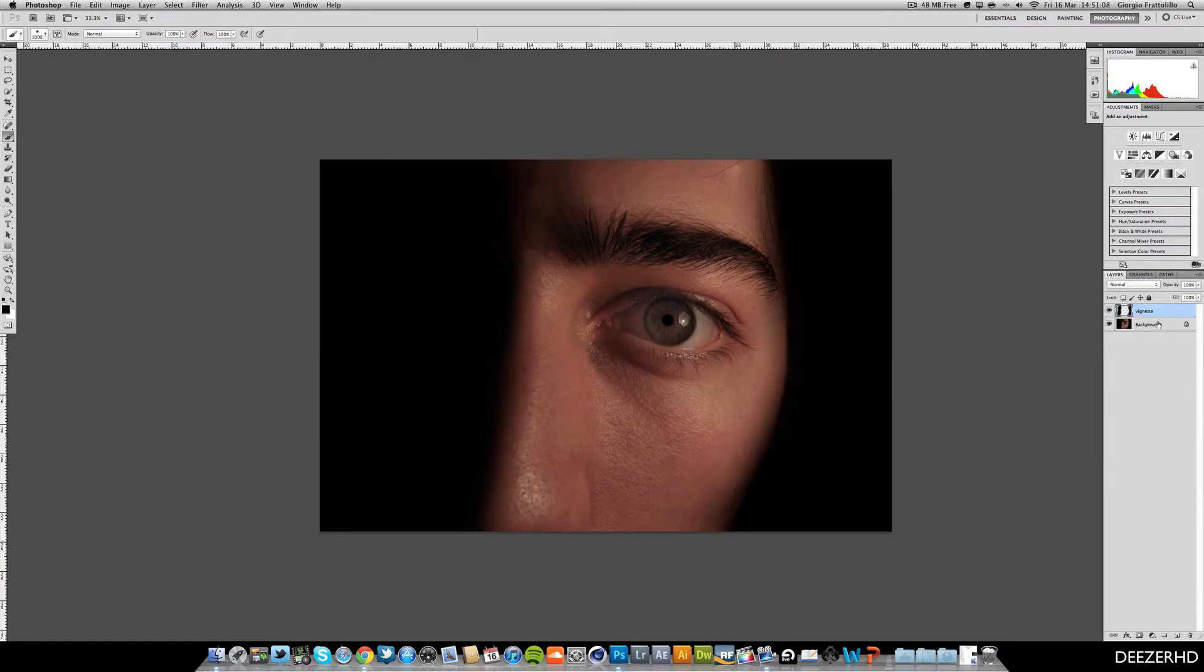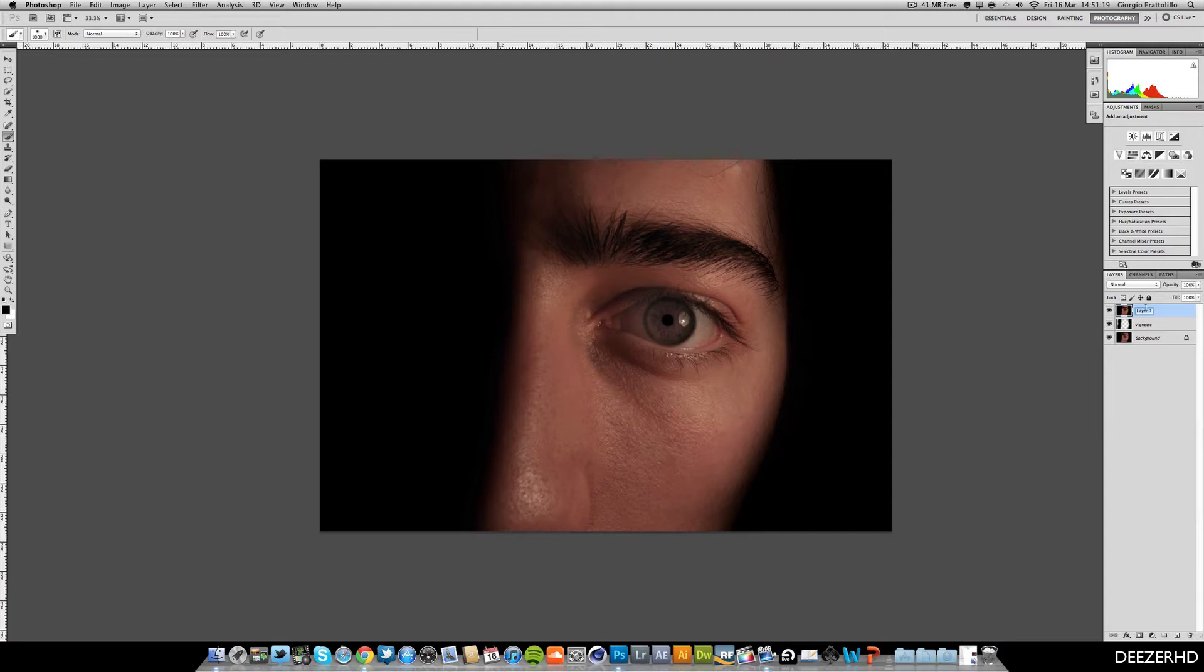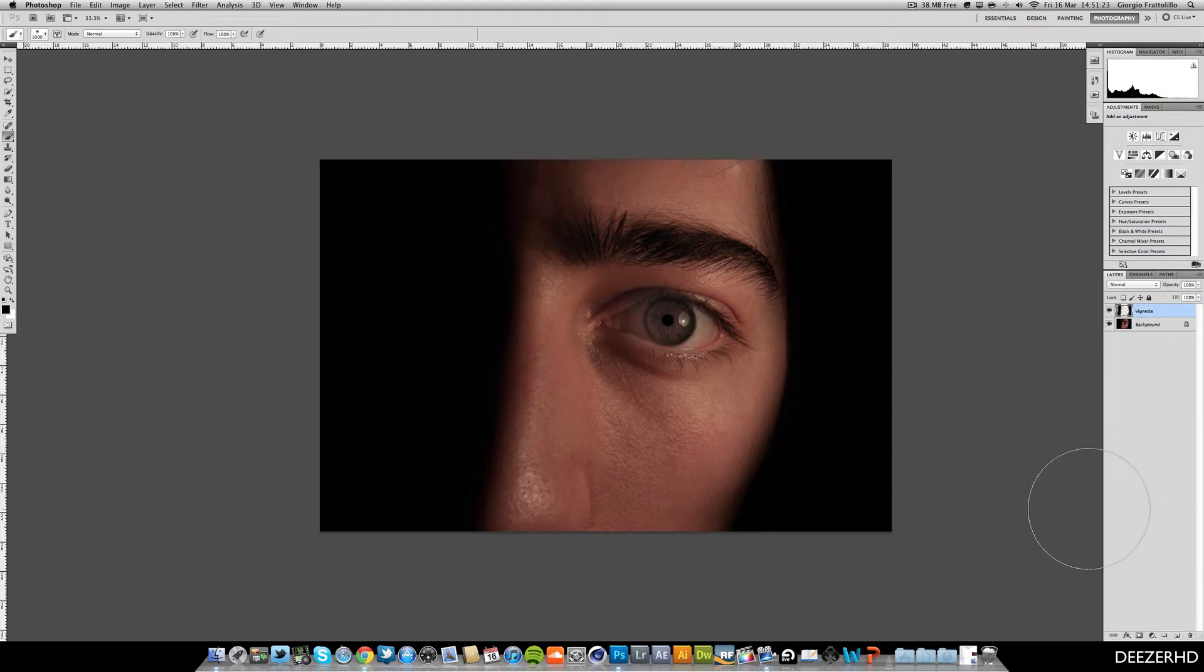Now what we're going to do is do Command-Alt-Shift-E or I think it's Control-Alt-Shift-E on a Windows computer. That will merge both these layers into one and we're going to call this... actually we don't actually need to do that, we can just delete this. Sorry about that, that was later on I believe.